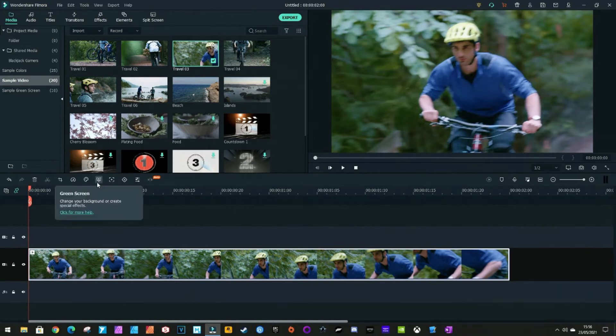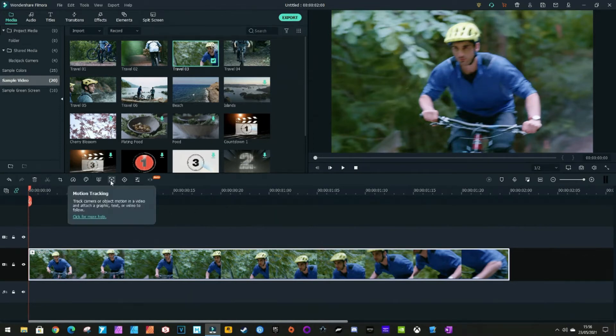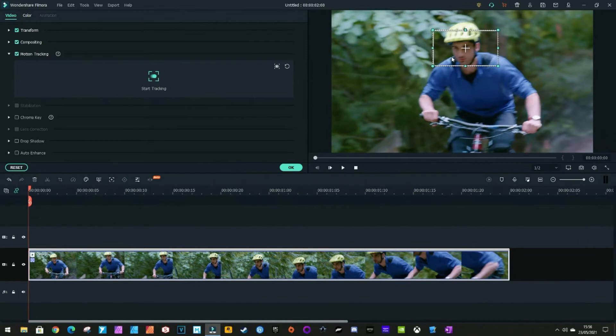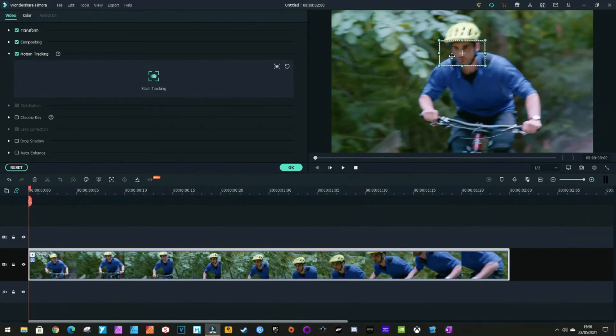All you do is go to Motion Tracking and a box appears. Put the box roughly over his face. Let's just turn the box down a bit. Then you press Start Tracking.